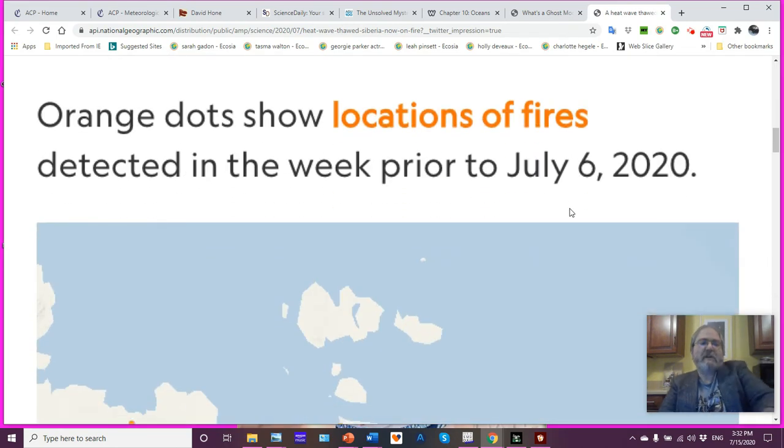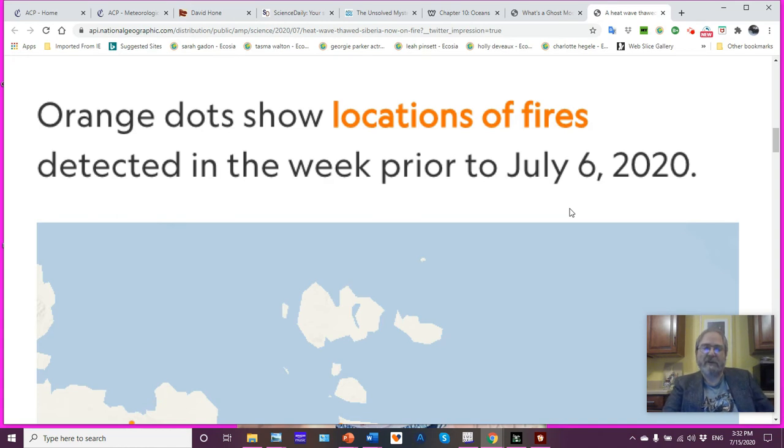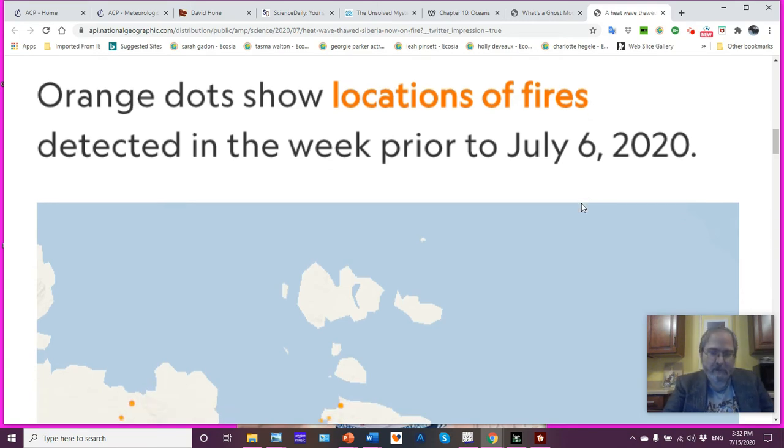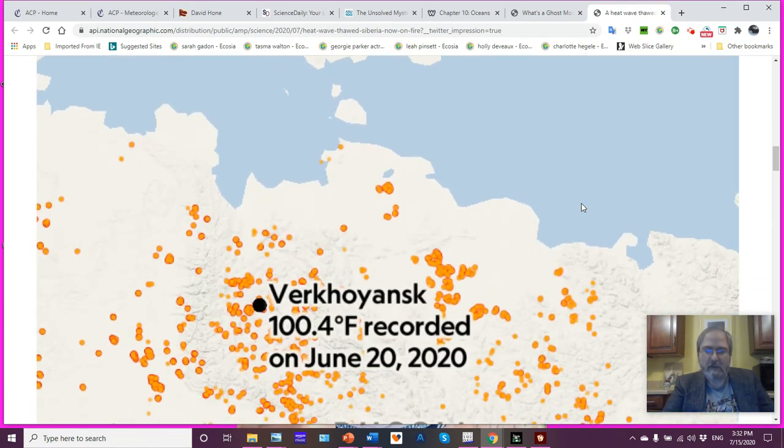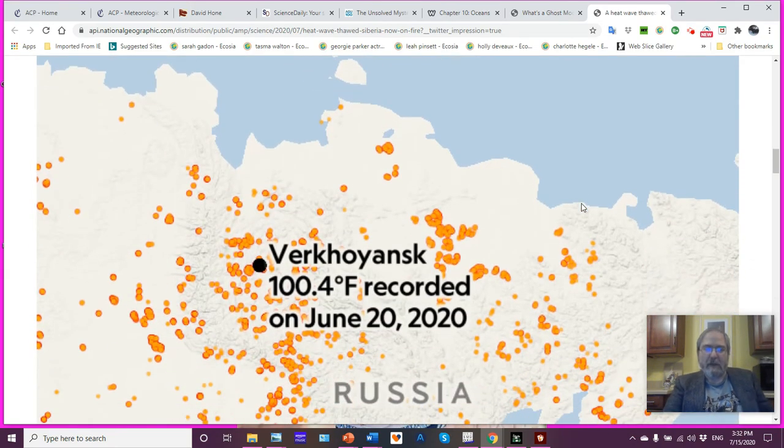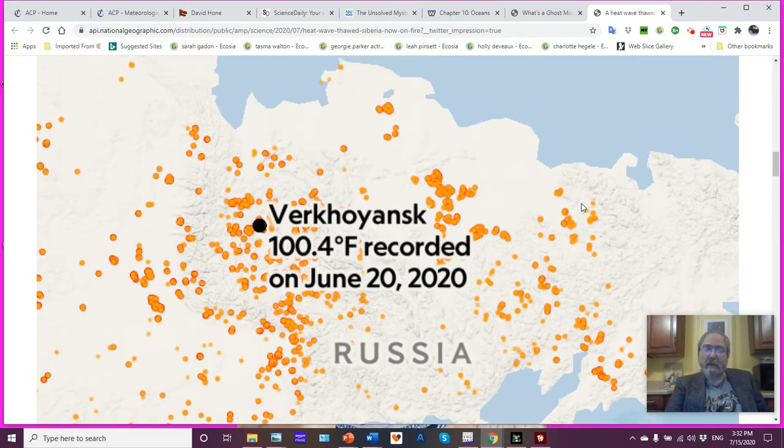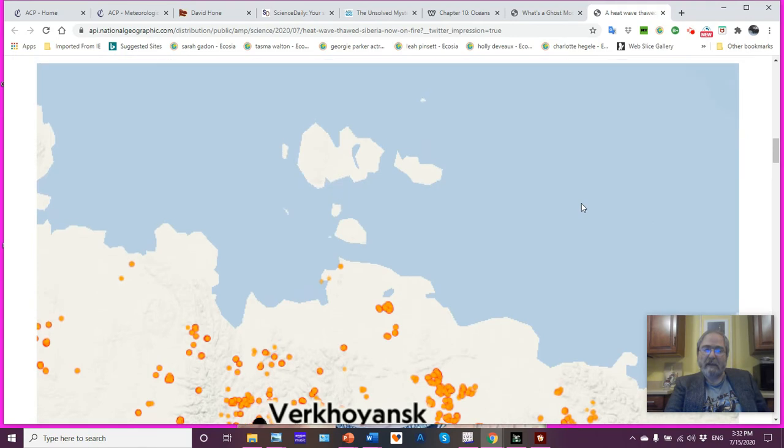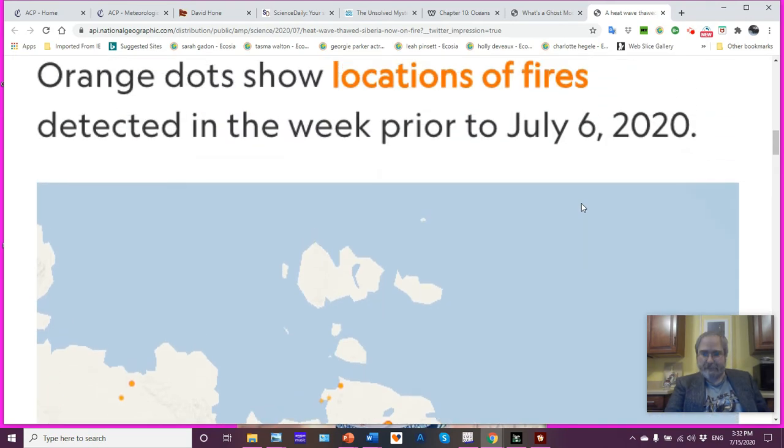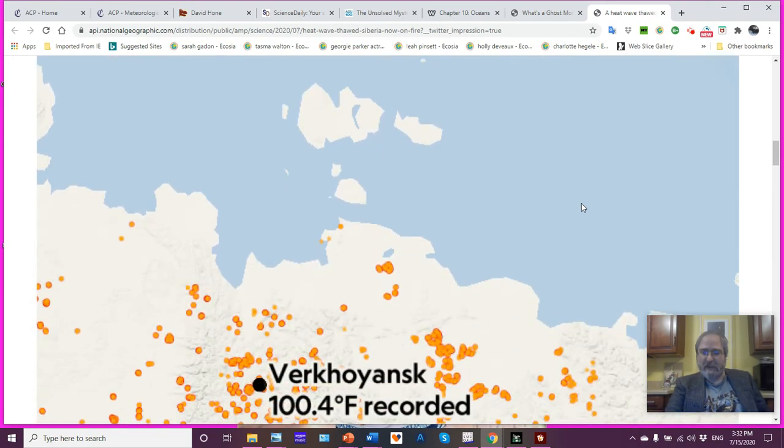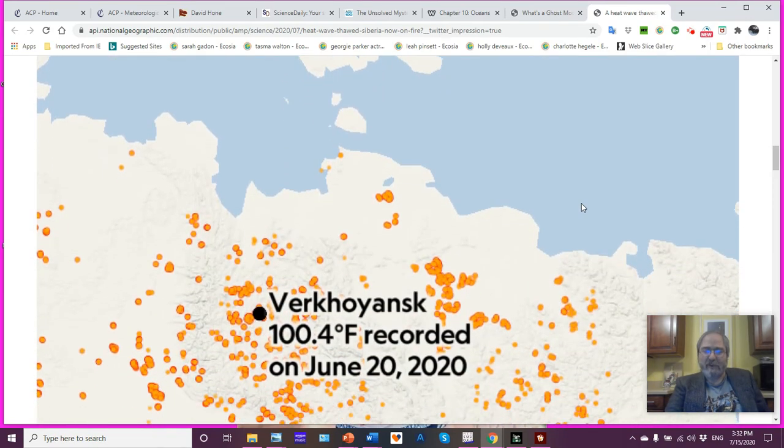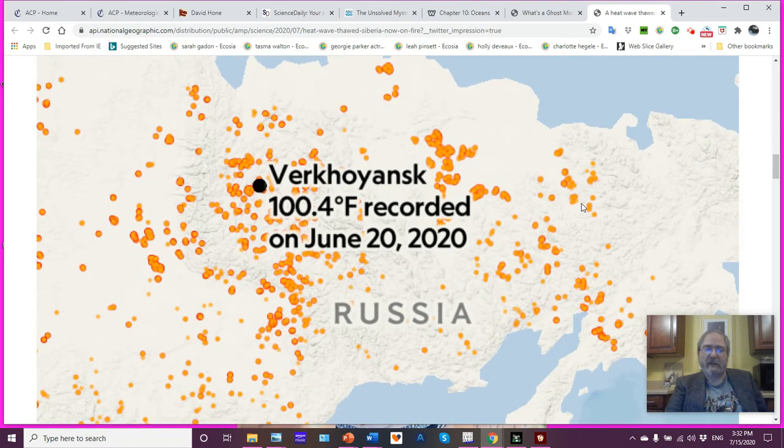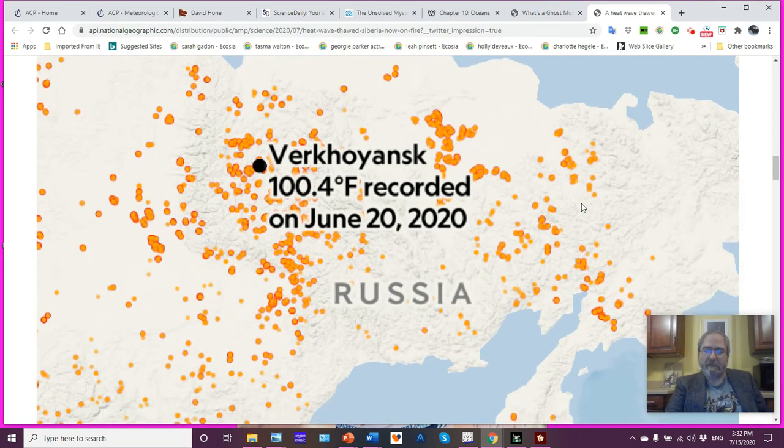So the orange dots show locations of fires detected in the week prior to July 6th, 2020. This article came out on this date, July 6th. There you go. Look at that. As you can see, it is widespread. Now, those dots are fires, not just high temperature, this is with burning. Look how much of the place is burning.